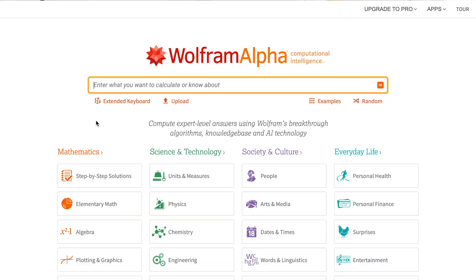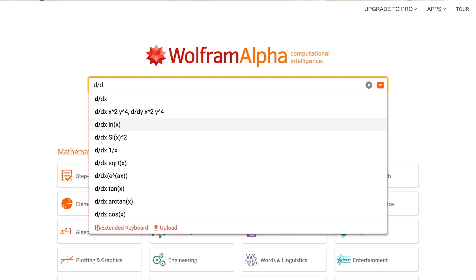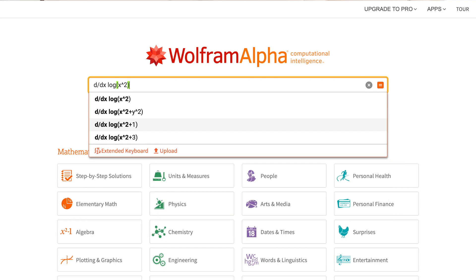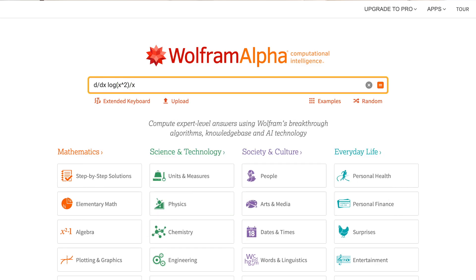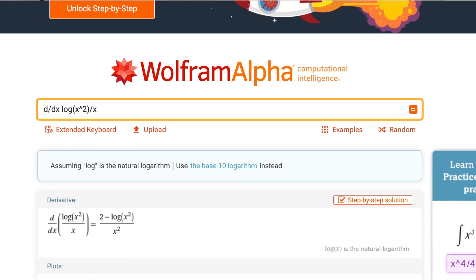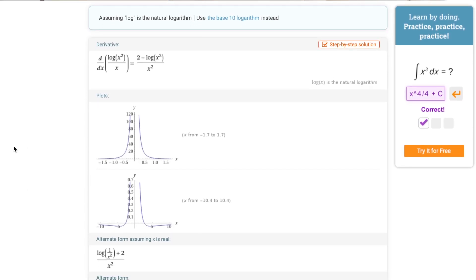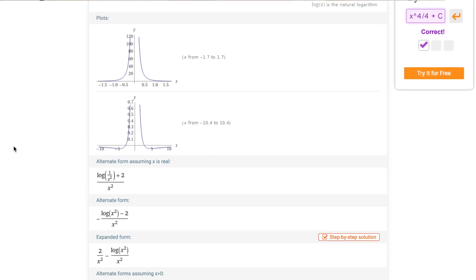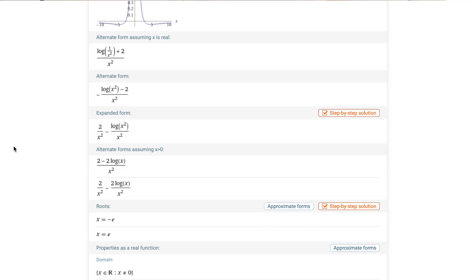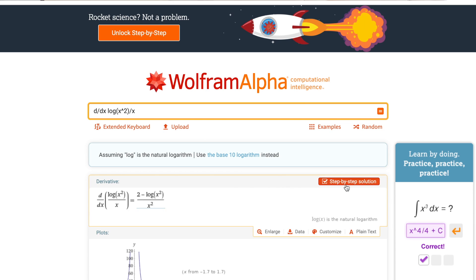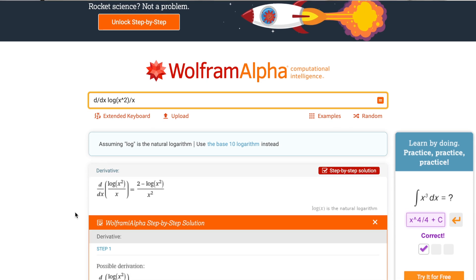First and foremost, the MVP — we all know her and love her — Wolfram Alpha. It will actually work through problems. I used it the most for differentiation and integration. Not only does this give you the final answer, it gives you the first steps in working out, which is great if you need a nudge to get started.